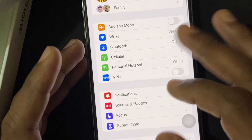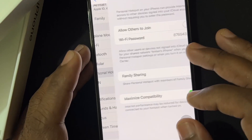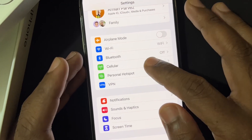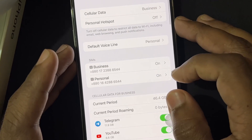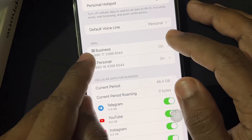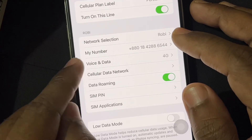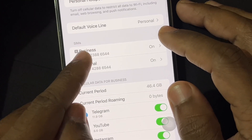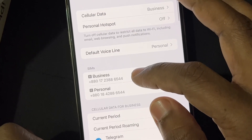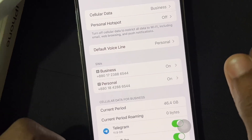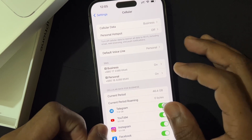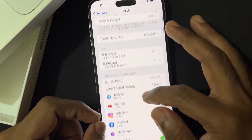This is the Hong Kong variant phone, so this phone has physical SIM cards. If you have an eSIM, you can also follow this video. First, go into Settings, then inside Settings you will get the Cellular option, and inside Cellular you will get the SIMs setup. Here you can see my two SIMs — one is Business and another one is Personal.